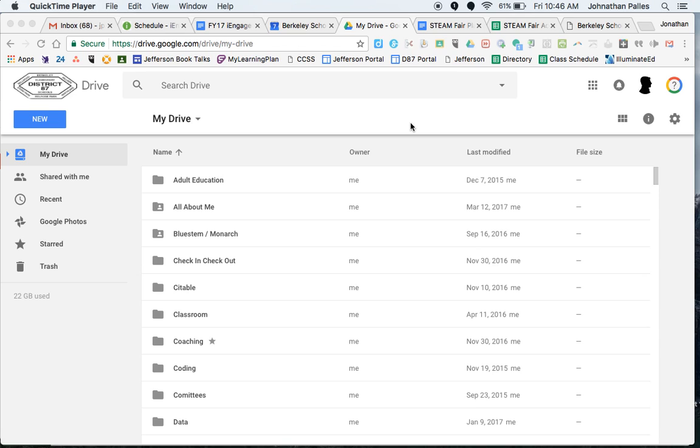So you might want to do this if you're planning on leaving the district but you have certain work that you'd like to keep track of or any kind of documentation that you've saved in Google Drive and you want to be able to access it later. So it's a pretty simple process.